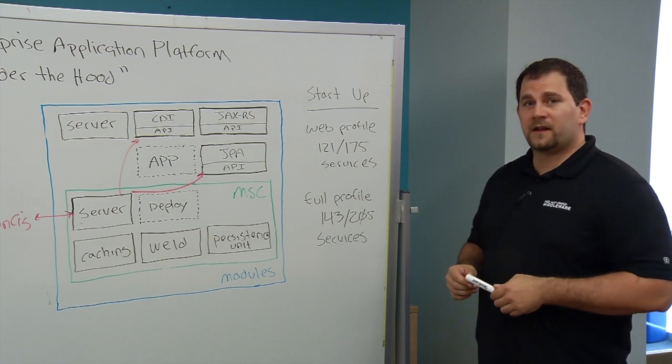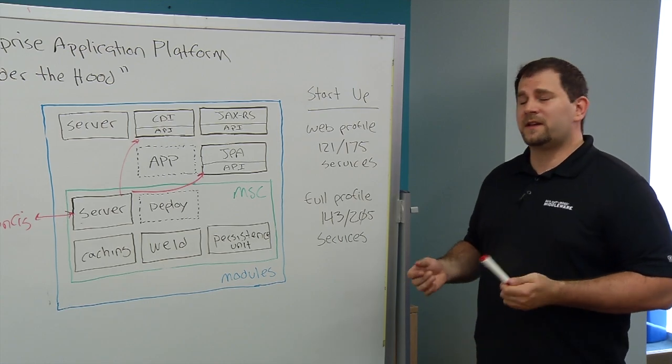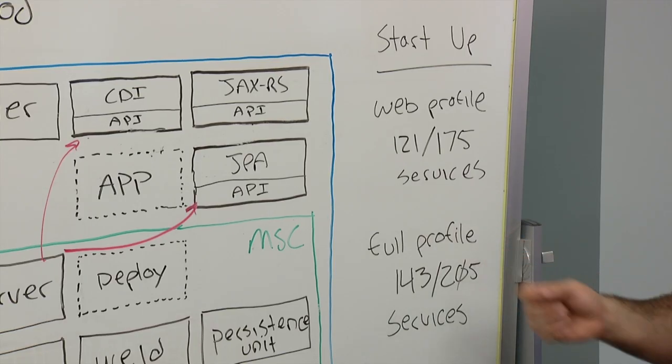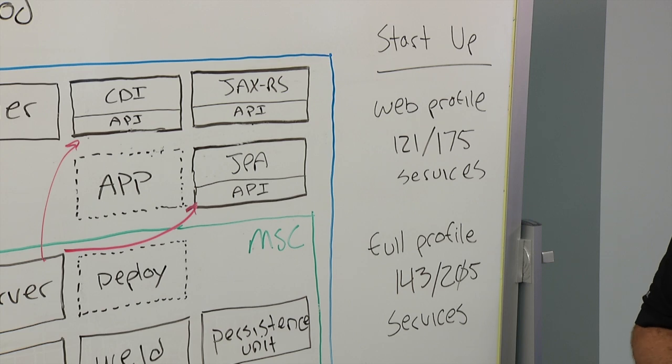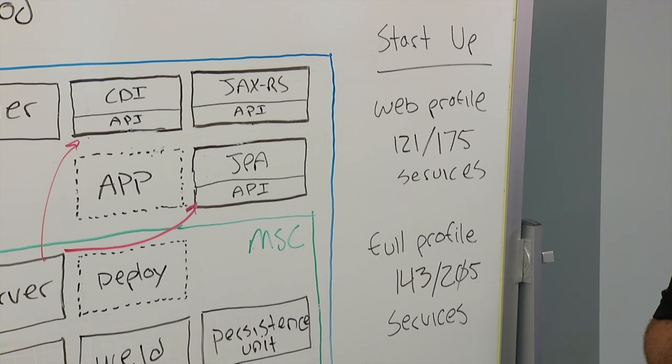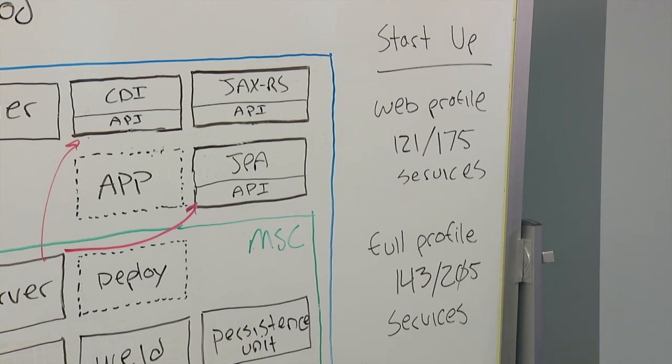On the other hand, if we started the application server with full profile configuration, 143 out of 205 services have been started. The remaining are passive or on demand.